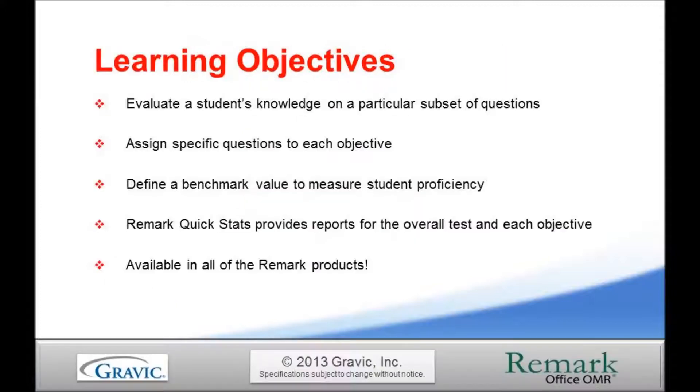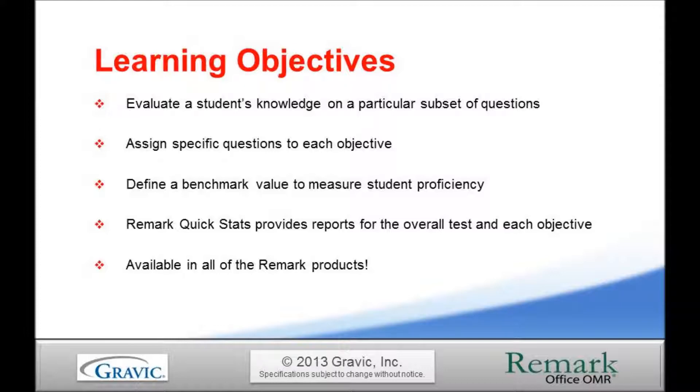Learning objectives, which are often referred to as subtests, can be defined within the Grade Wizard portion of Remark Office OMR. These objectives enable the teacher to evaluate a student's knowledge on a particular subset of questions. You may create an unlimited number of learning objectives for each exam and then assign specific questions to each objective. Questions may be reused in multiple objectives.